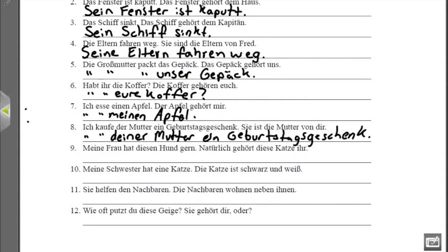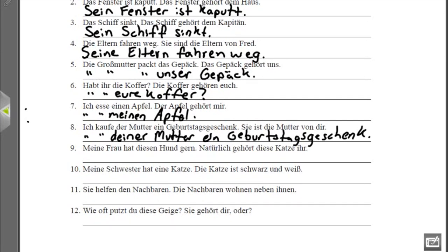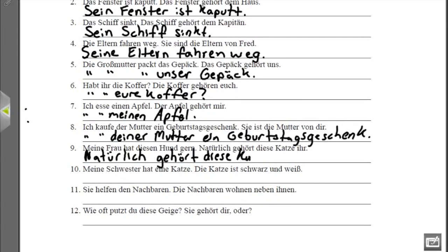Nummer neun: 'Meine Frau hat diesen Hund gern' — my wife likes this dog. 'Natürlich gehört diese Katze ihr' — naturally, this cat belongs to her. We want to say naturally this cat belongs to my wife. So instead of 'ihr' we put 'meiner Frau': 'Natürlich gehört diese Katze meiner Frau.' We use 'meiner Frau' because 'gehören' is a dative verb, so the object is dative and feminine.